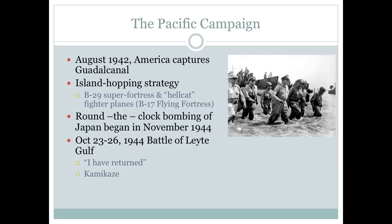August 1942, America captures Guadalcanal, and from this point MacArthur develops the strategy known as island hopping. Instead of going island to island across thousands of Pacific islands — which could take decades — MacArthur's idea was to hop over the larger islands, attack smaller islands with limited Japanese forces, knock them out, build airfields there, and then launch B-29 Super Fortresses and Hellcat fighter planes to attack the larger islands from the air. This was a very successful strategy used throughout the war.